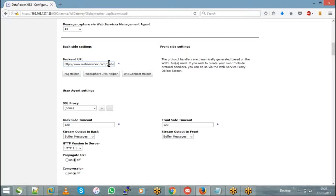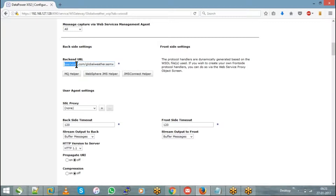Whenever you want to route a single request to multiple destinations, you will go with dynamic backend. The problem with static backend is: say today you developed a service, moved it from dev to production, and it's working fine. But after a couple of months your backend team says they are hosting their service at a different URL, so you have to change the backend URL and redeploy the entire service from dev to production again.